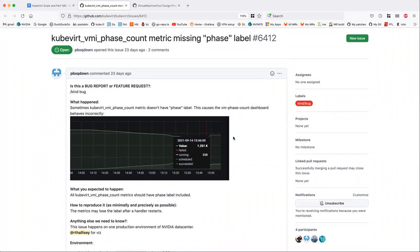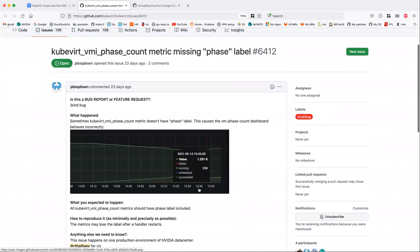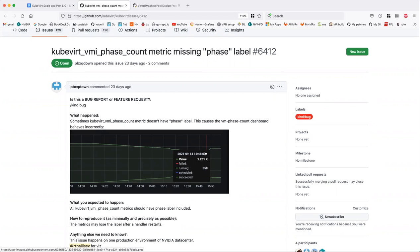Here's what happens: when a virtual machine instance is first created, that phase label is empty, and until it gets reconciled the first time it's not going to be set. So it's possible that lots of VMIs are created but they're not being reconciled yet, and then they all get values afterwards. But it actually normalizes — eventually they get the label. You can see this line go up and the 'value' label go down.